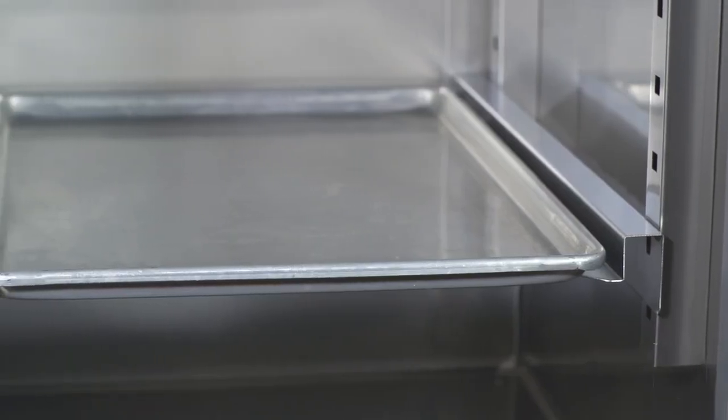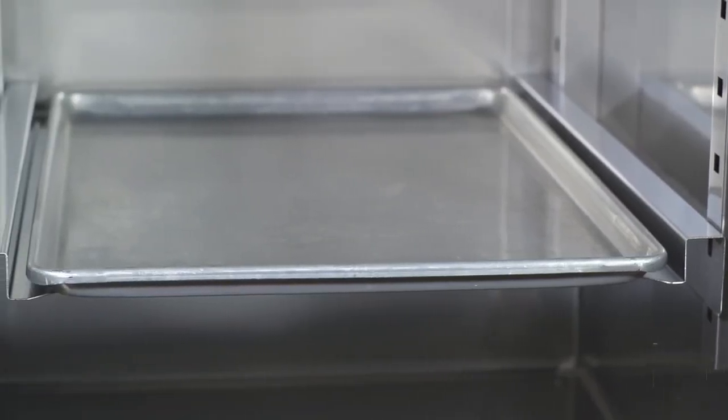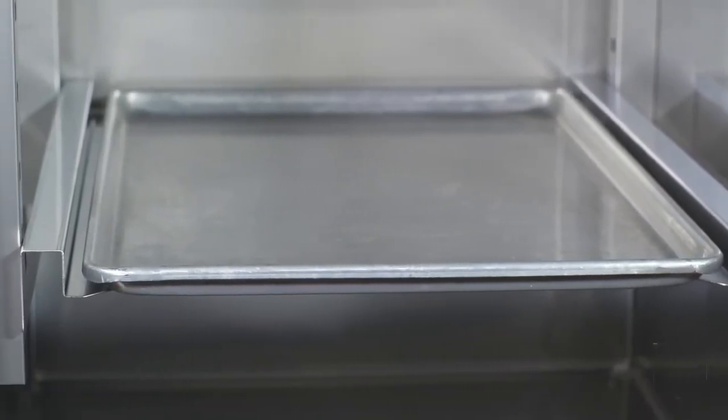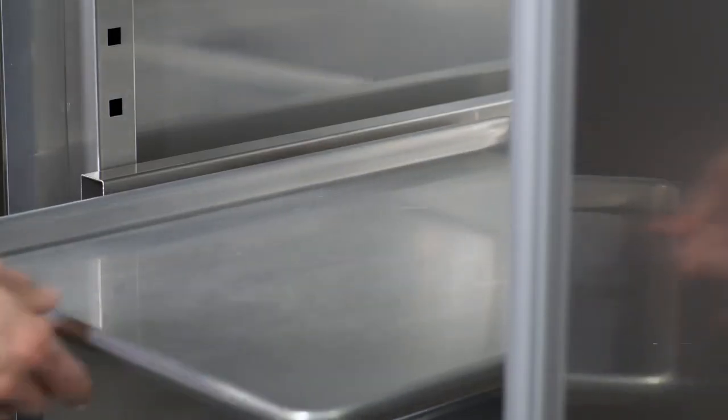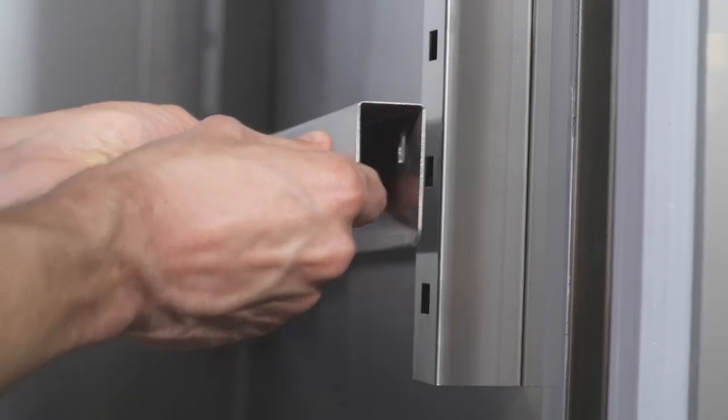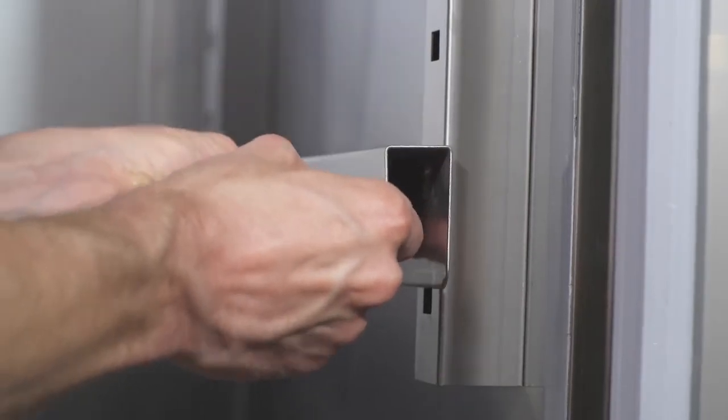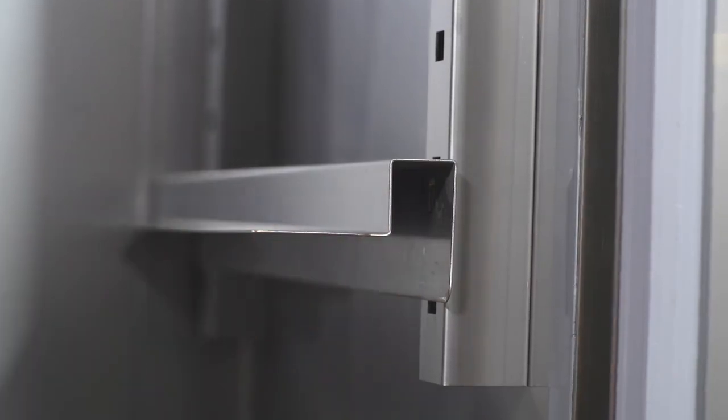We also offer a number of accessories, including bun pan rails, which will allow the operator to store full-size sheet pans in the cavity. Simply attach them to the shelf slides and you're ready to go.